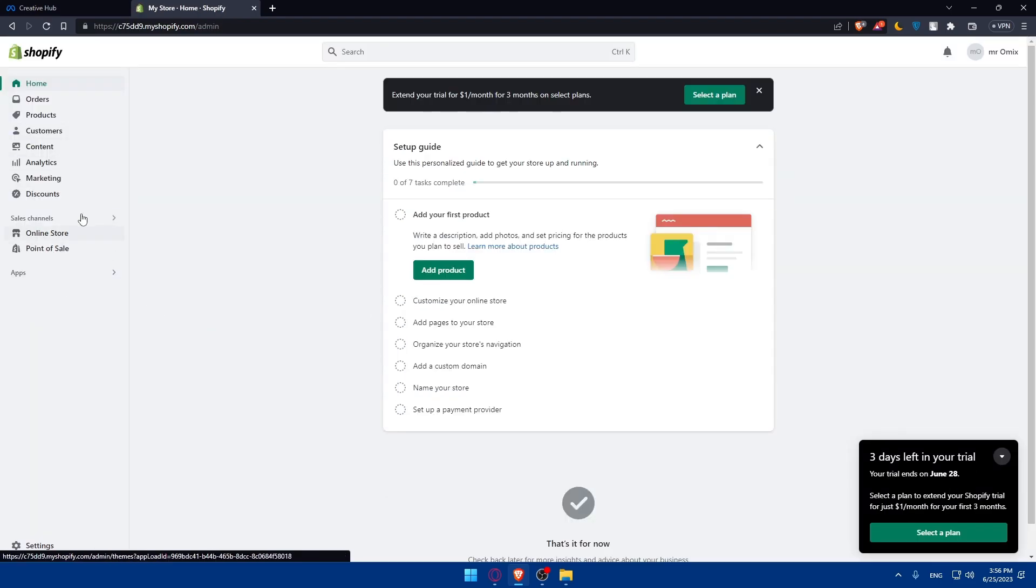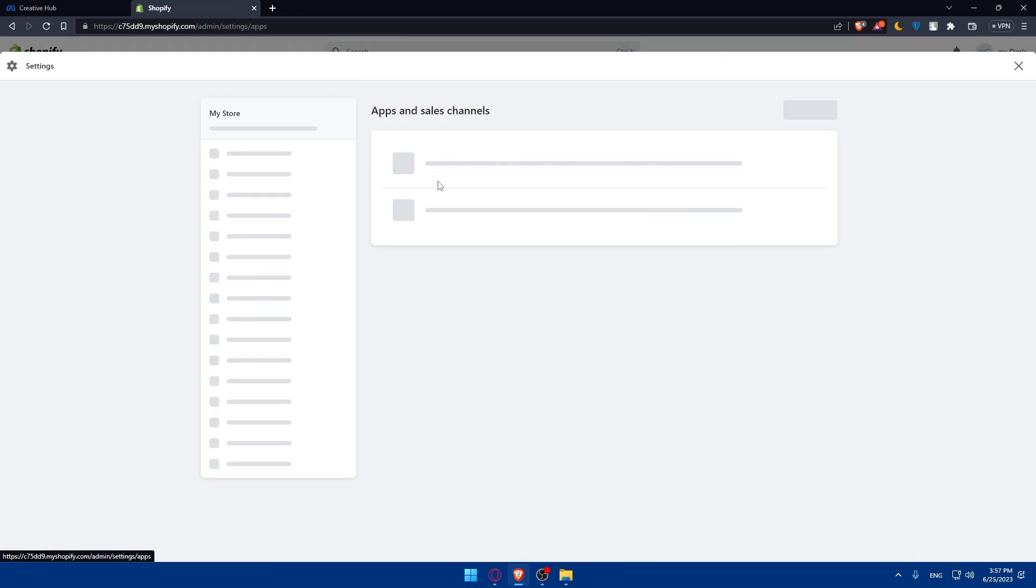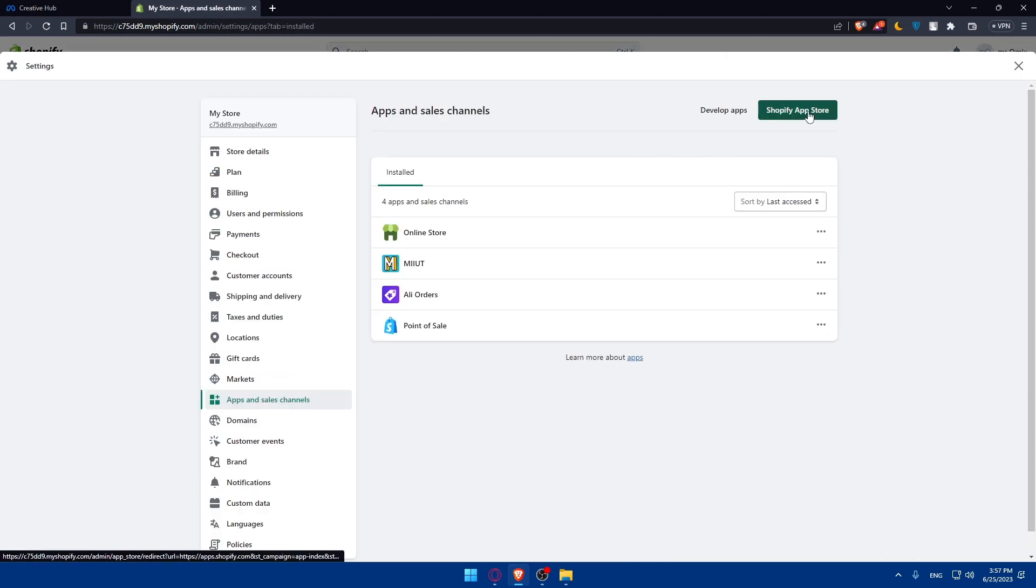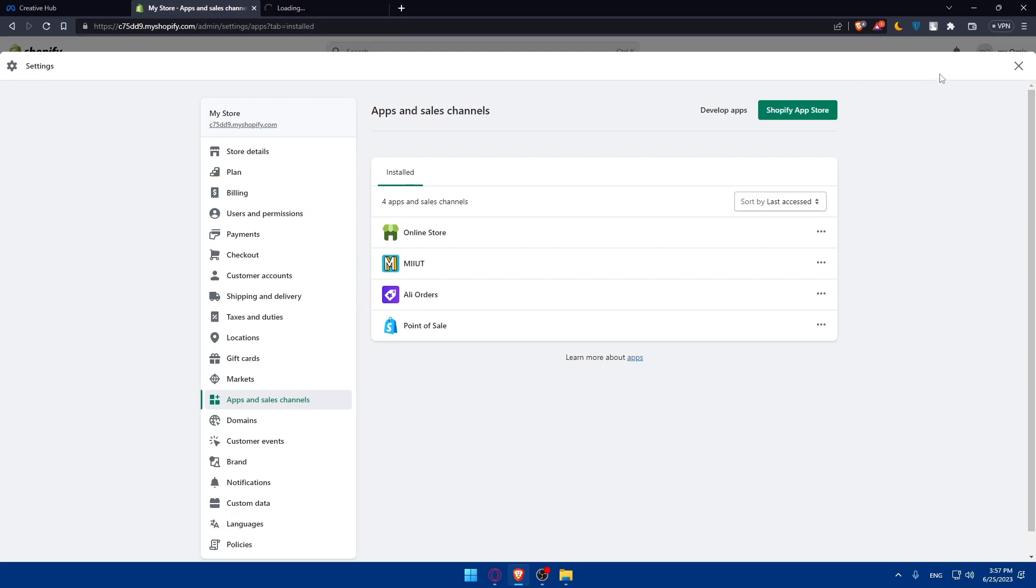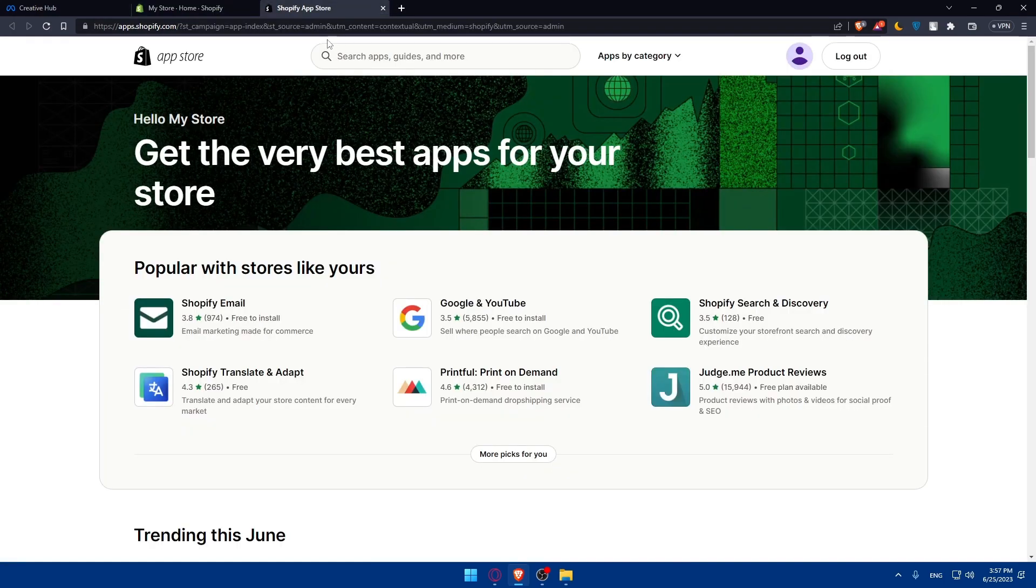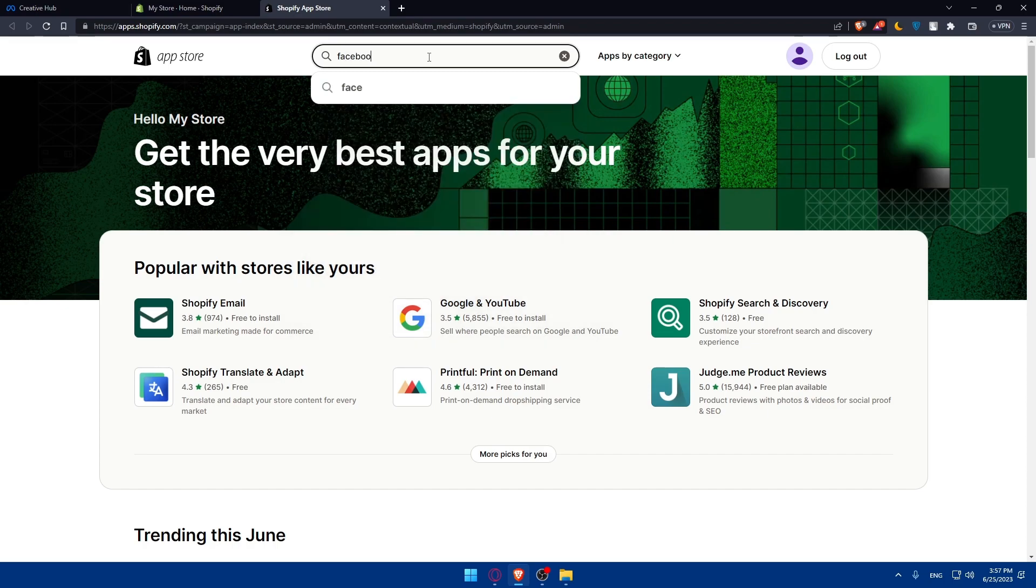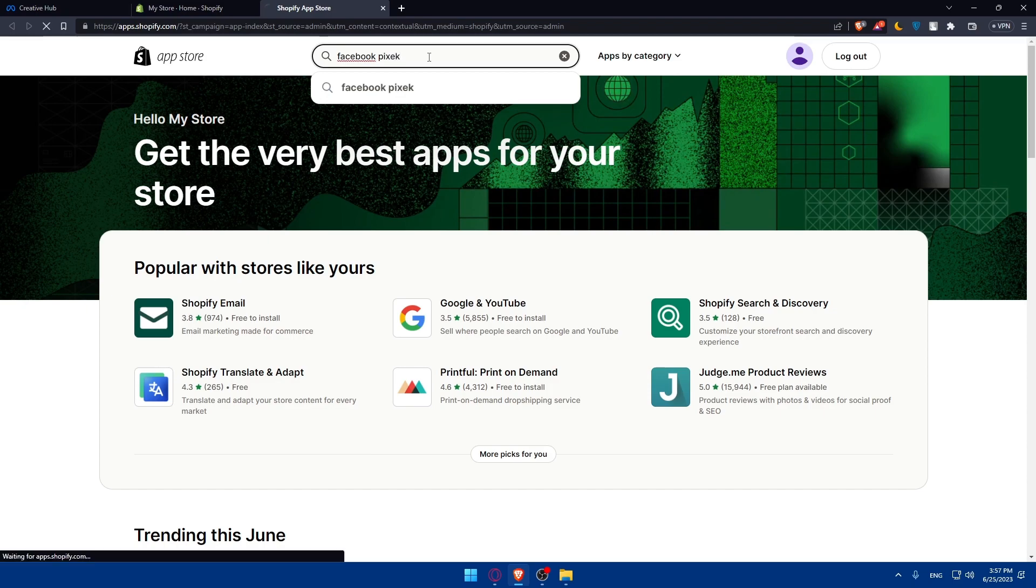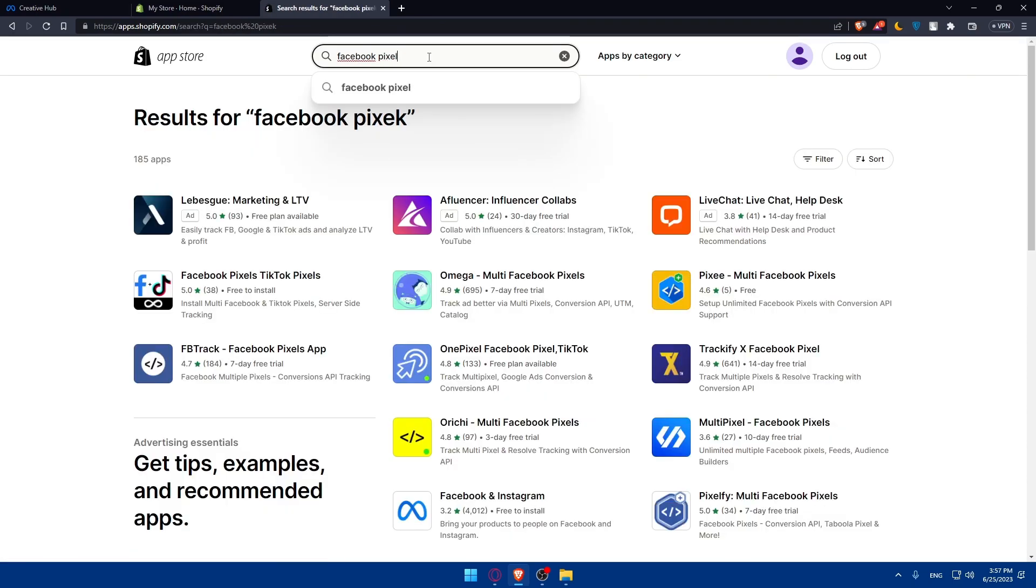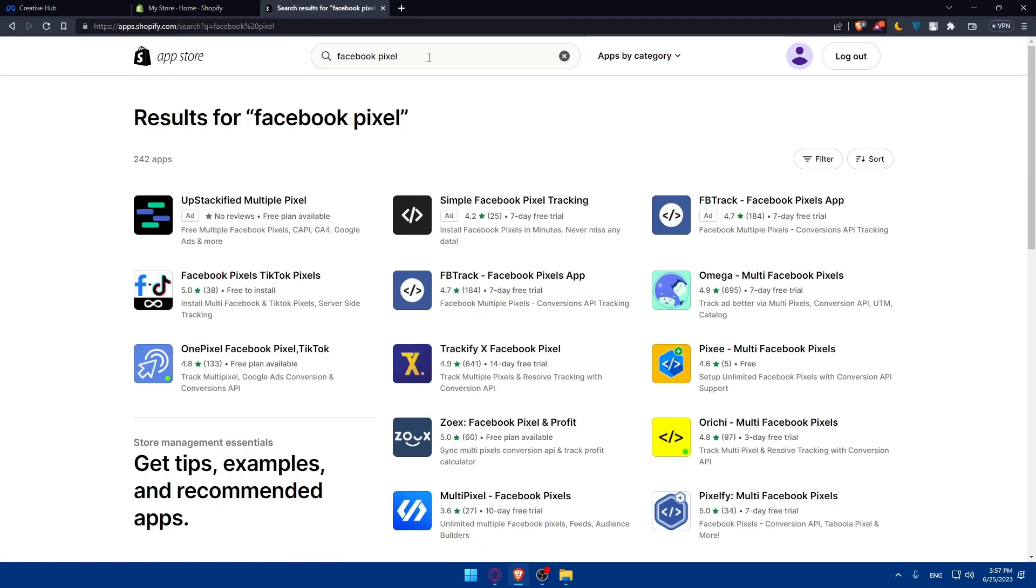Go to this left panel and click on Apps. Then click on Shopify App Store. Here we are in the Shopify App Store. Go to search apps and more and simply look for Facebook pixel. Type Facebook pixel and hit the enter button.